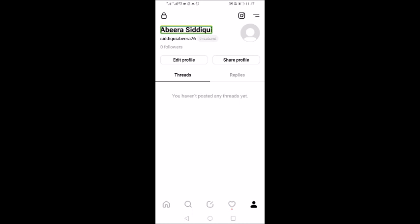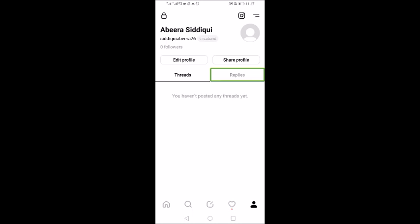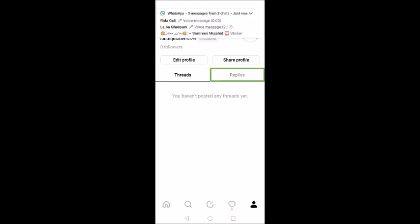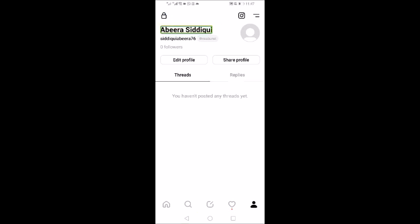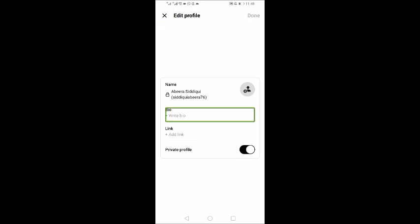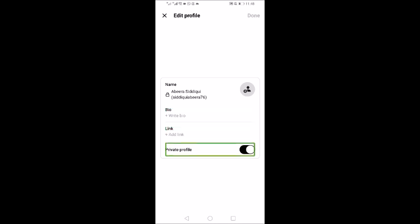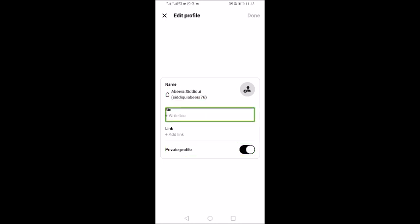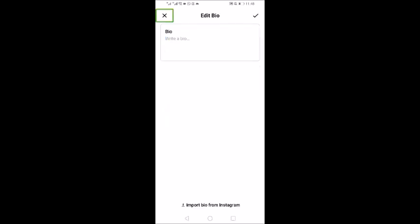I will double tap the Profile button. Now let's see what we have here: my name, an Edit Profile button, a Share Profile button, a Threads tab, and a Replies tab. Let's look at Edit Profile. Inside Edit Profile we have a Cancel button, Bio with Write Bio, Link with Add Link, and a Private Profile switch.